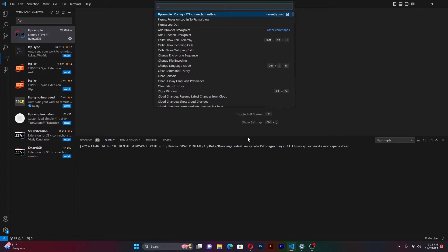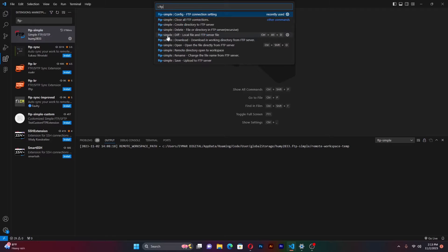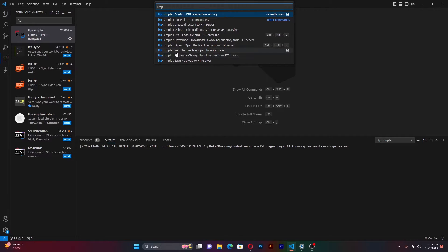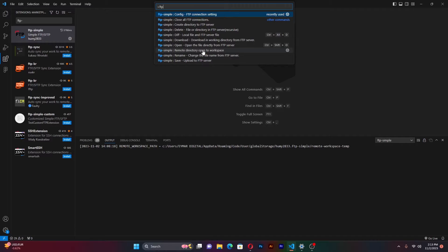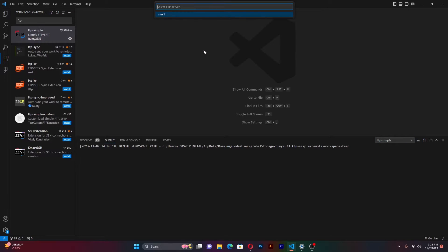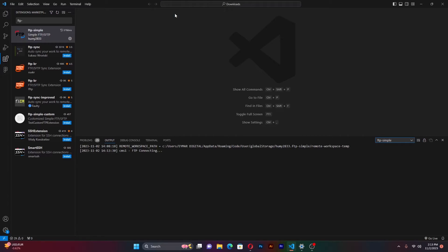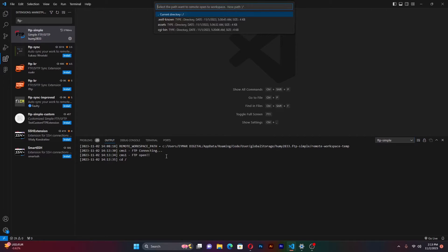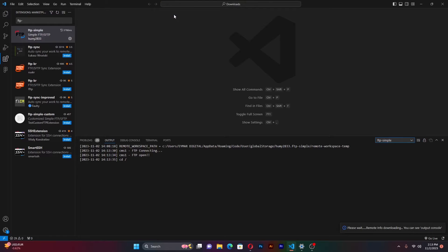Once that is done, we are left with only one step. Press again F1 to go back to our search window. Let's look for FTP simple. Open remote directory. Remote directory open to workspace. This is the function that we're looking for. Select that. We shall be prompted to select the directory we had created. You remember it was CMS1. Once that is done, you will be in position to see all the files that we have in that current directory. We're going to open all these. Select current directory.